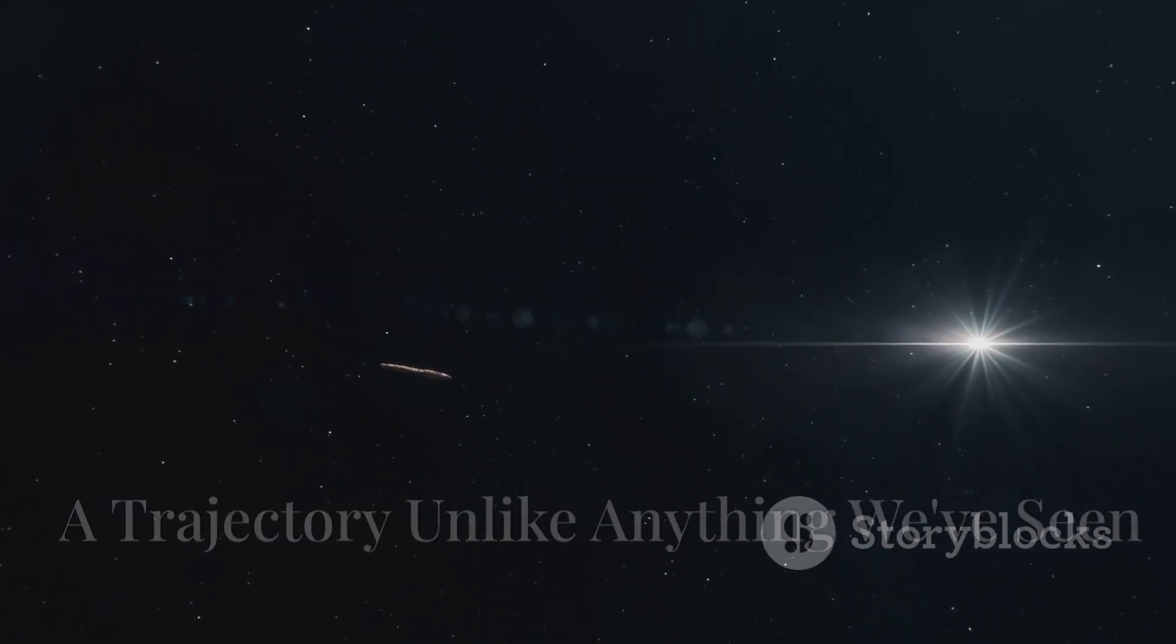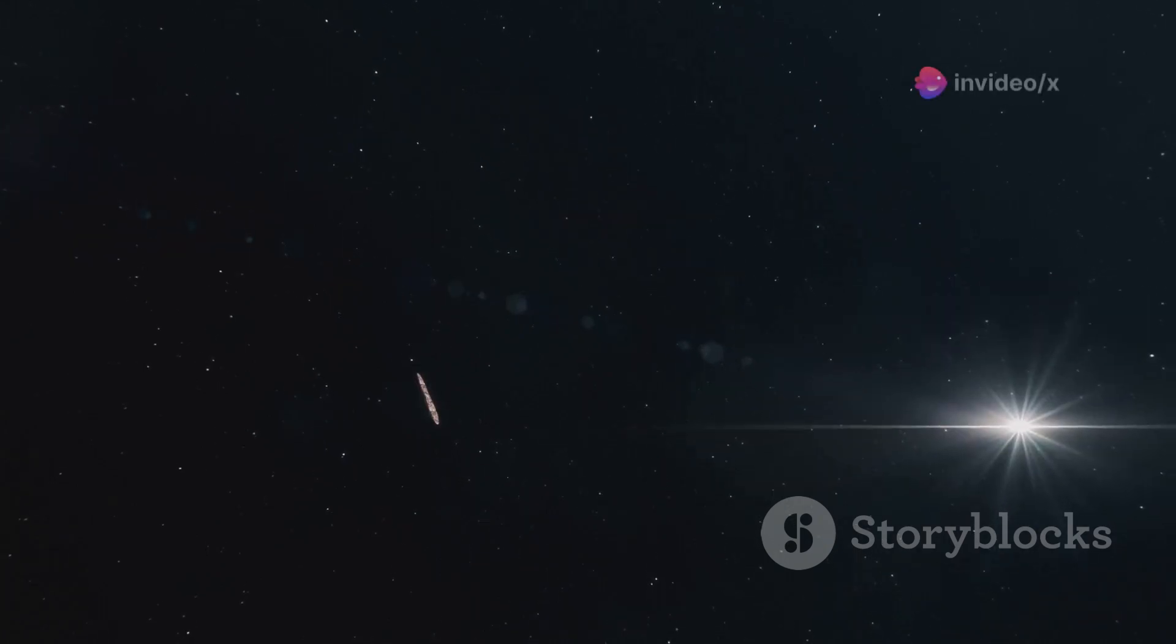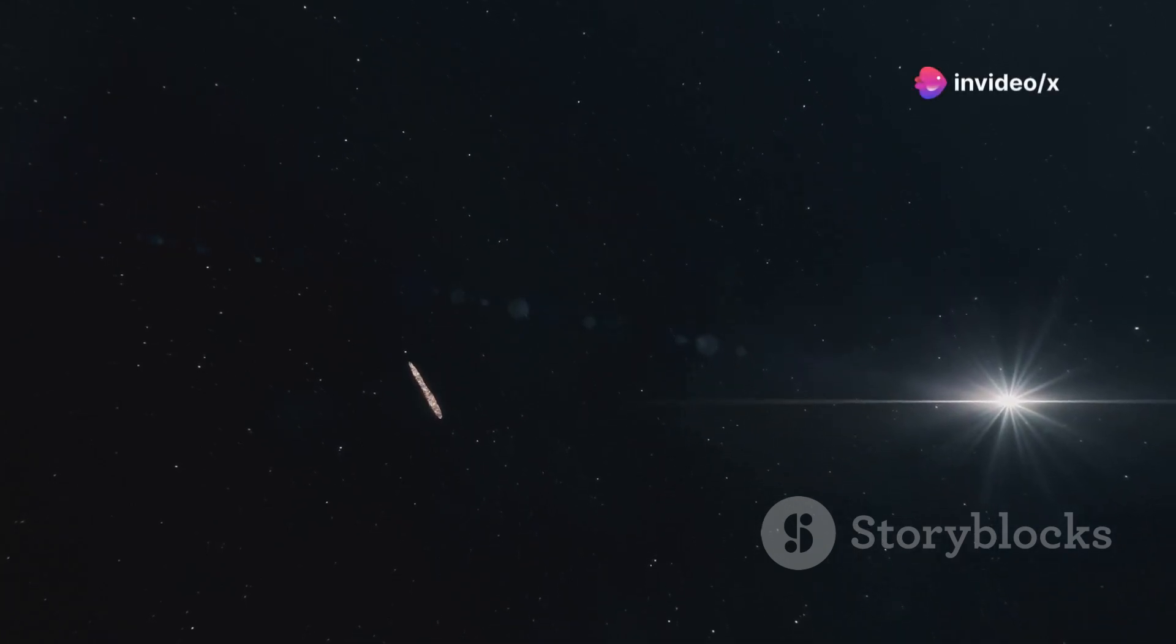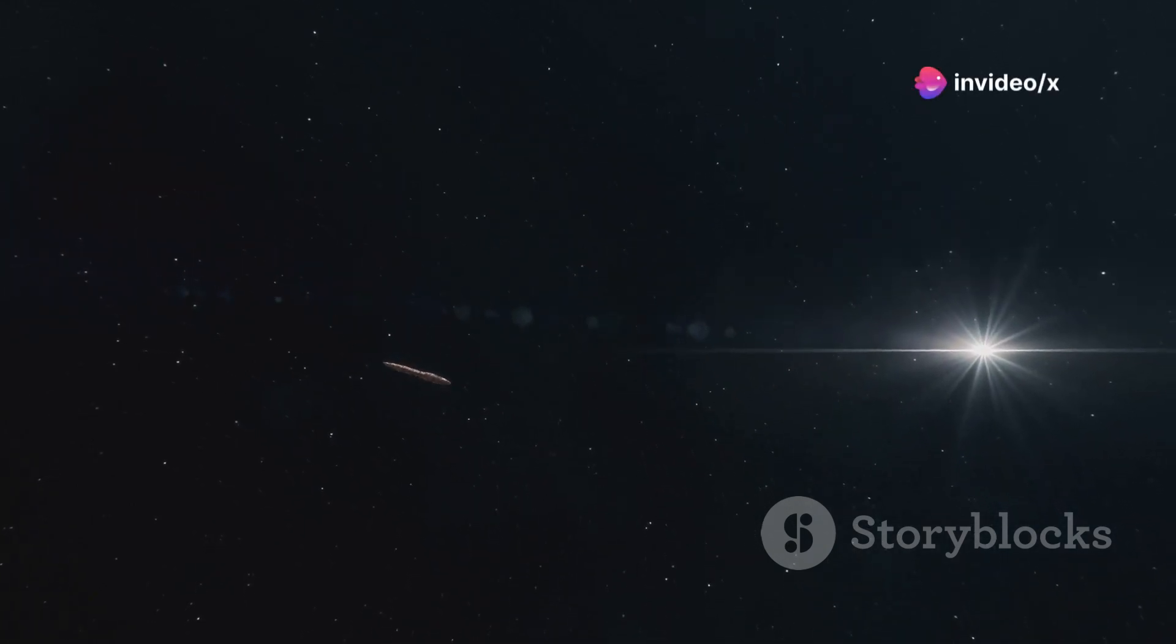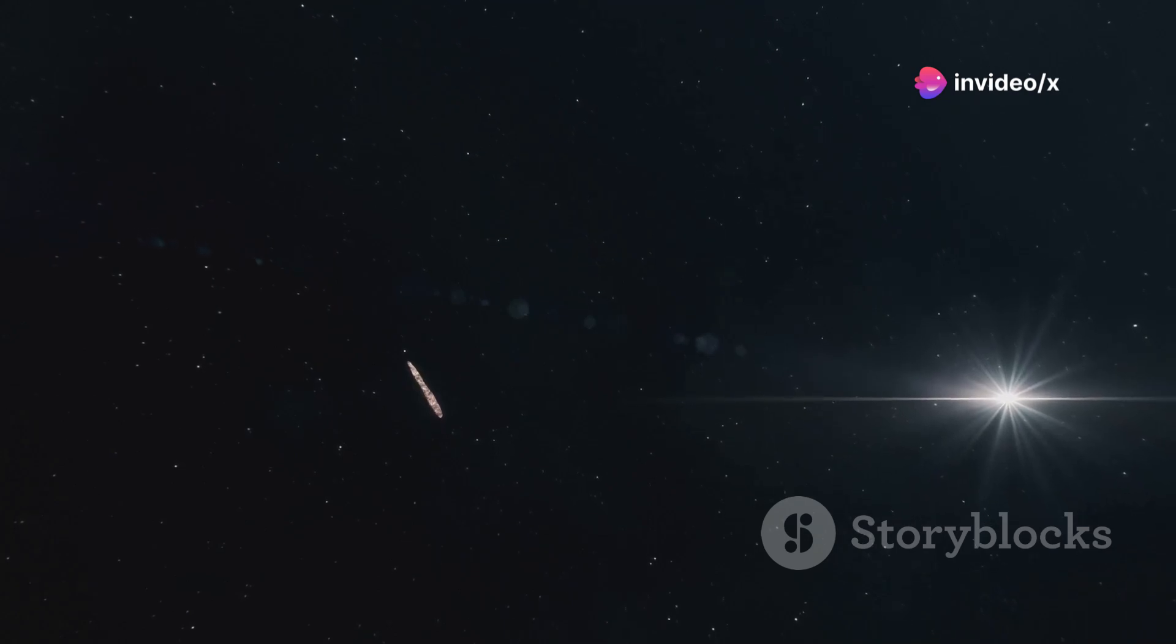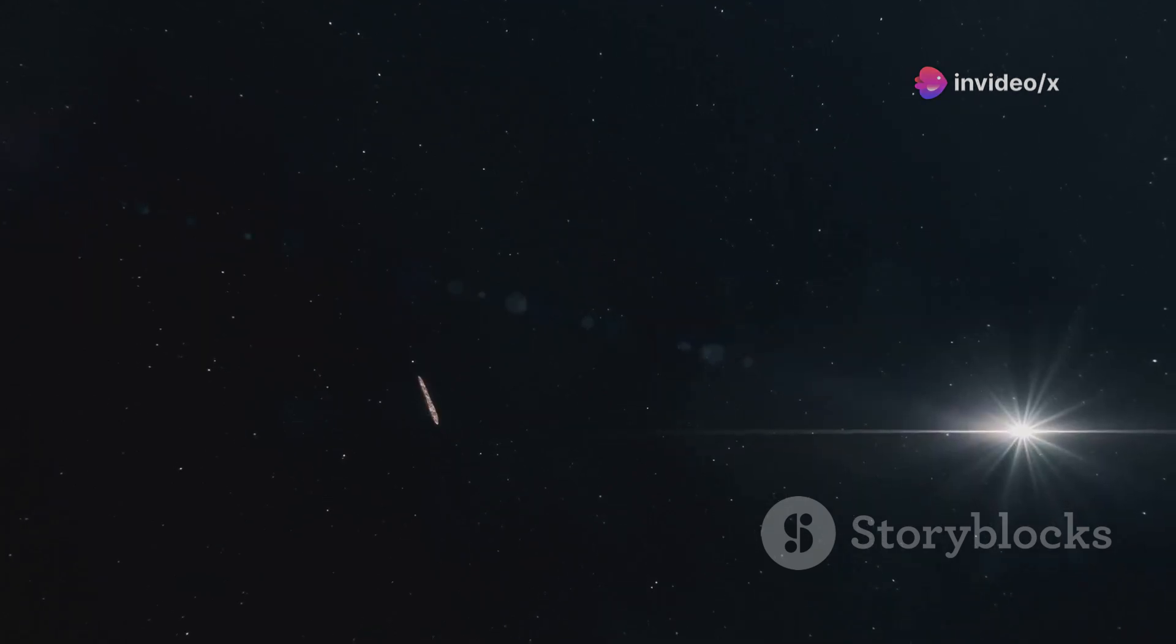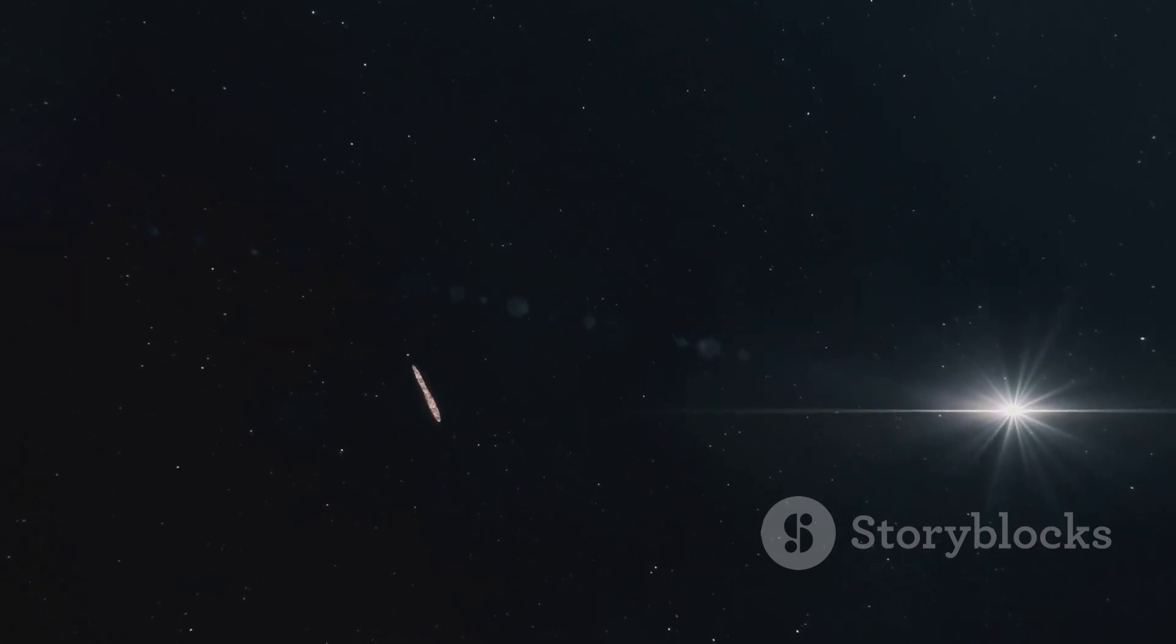Oumuamua's trajectory was a dead giveaway. It wasn't bound to our sun's gravity. It was on a hyperbolic path like a spaceship slingshotting around a star. This meant it came from beyond our solar system. But where did it come from, and where was it going?